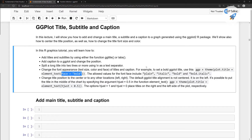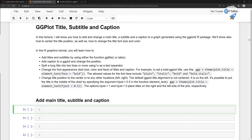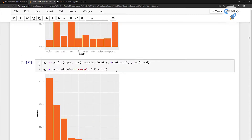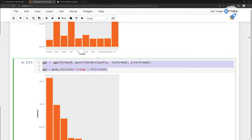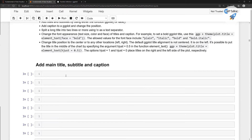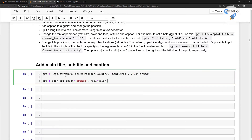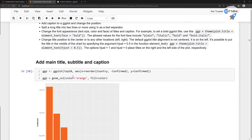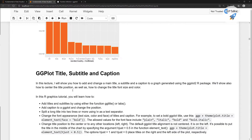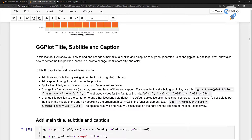Don't worry about reading the whole text right now — if you want to read it you can definitely do that. I'm just going to show you with coding how you can make the changes. I'm going to copy it and run it. What you see is the simple bar plot which we had seen previously.